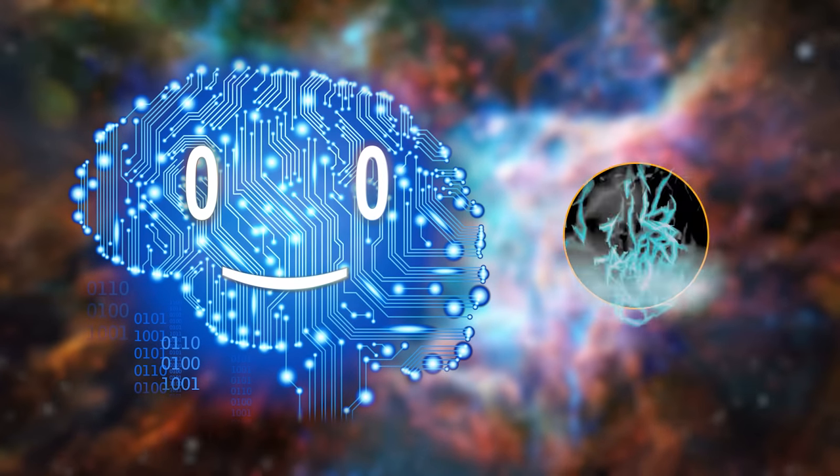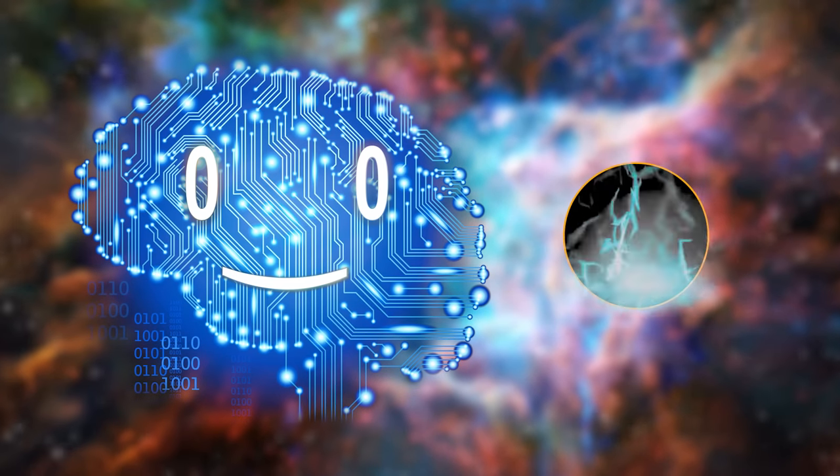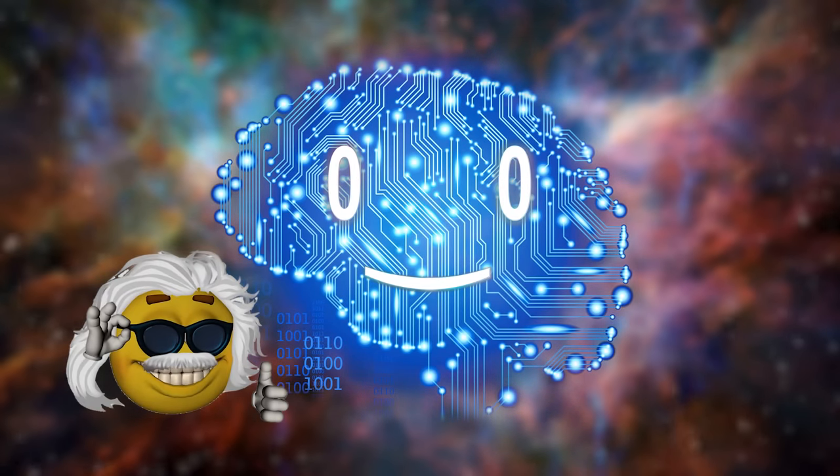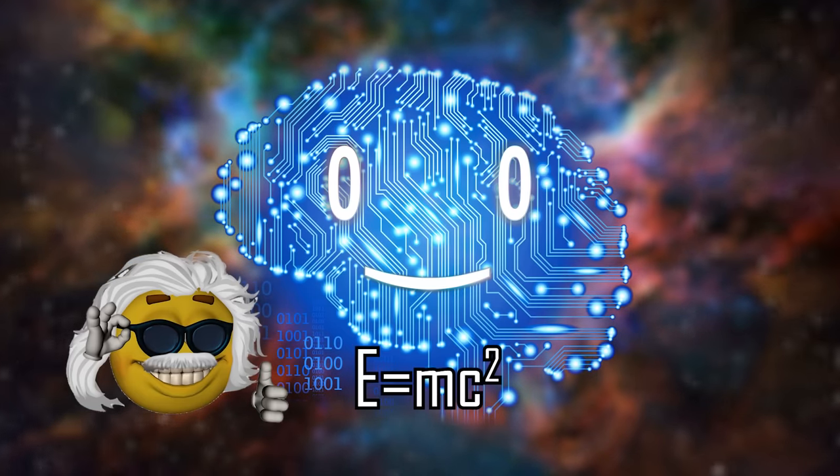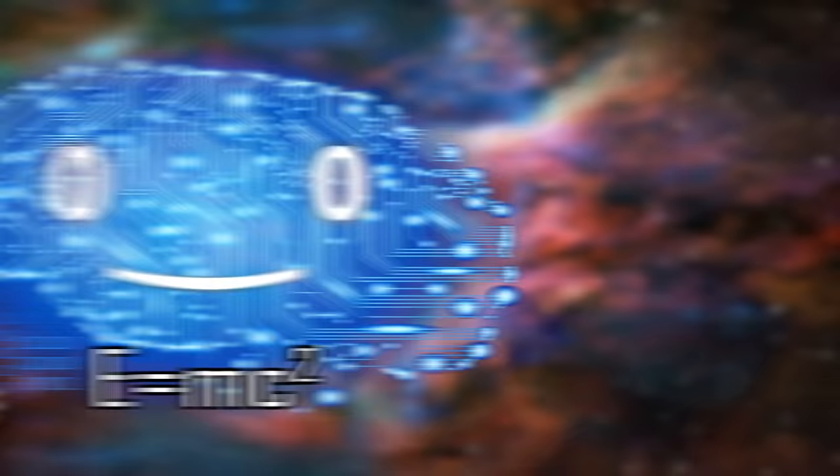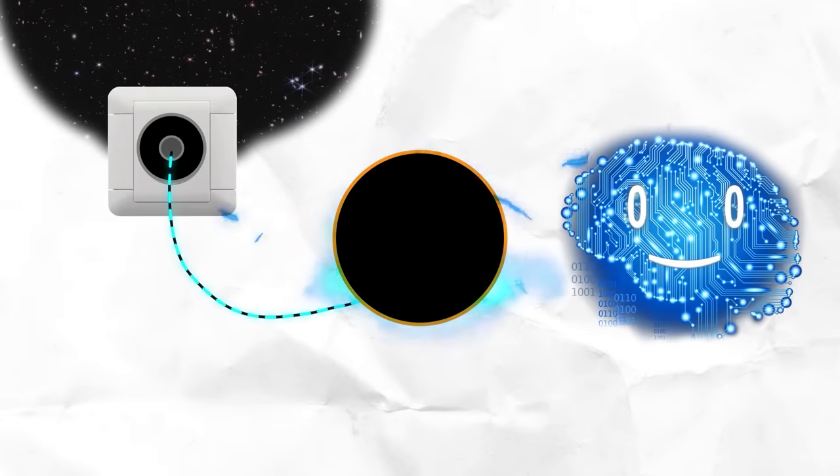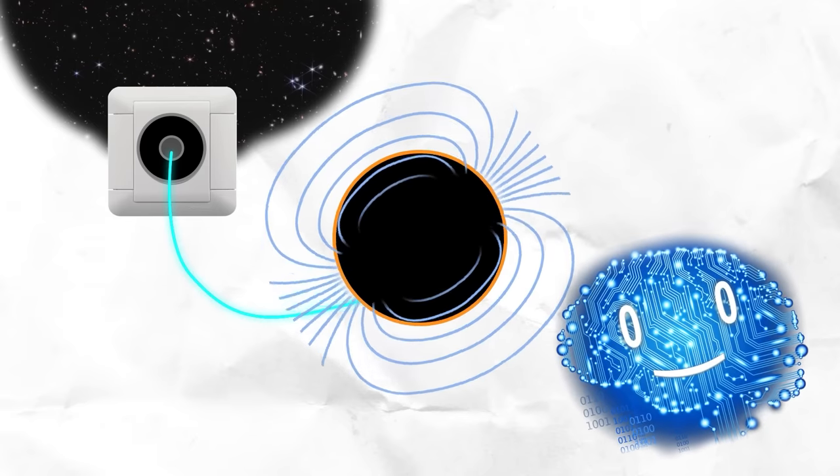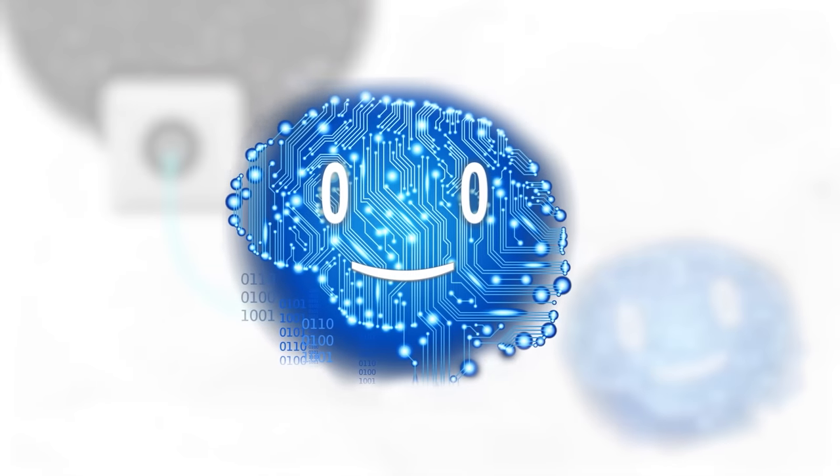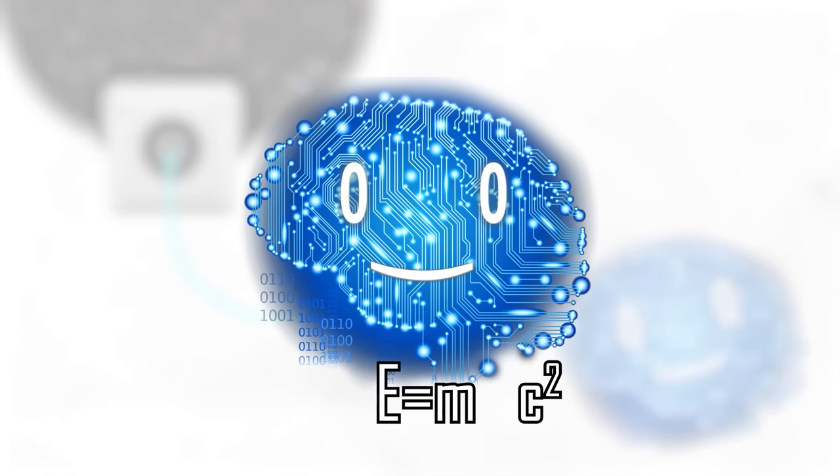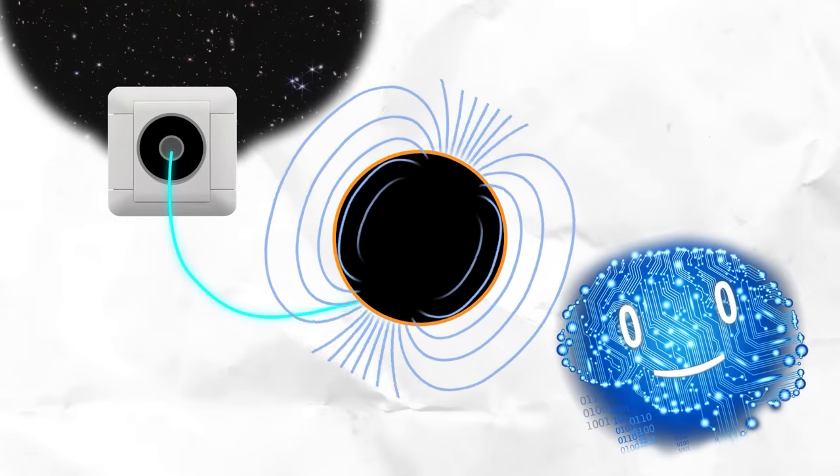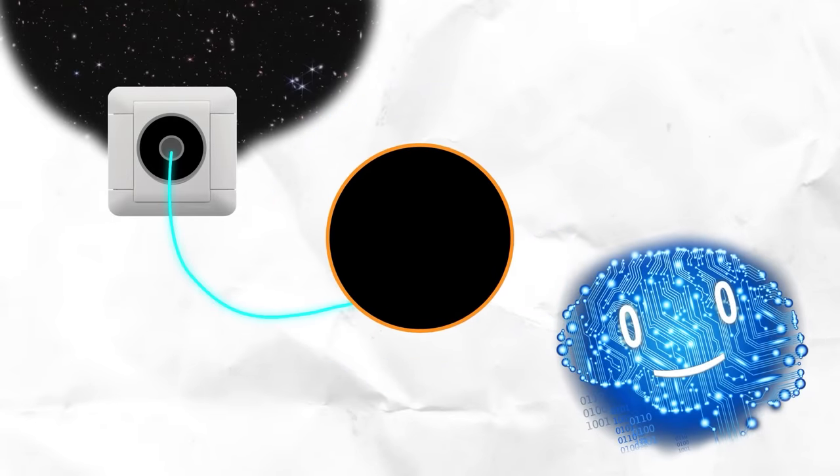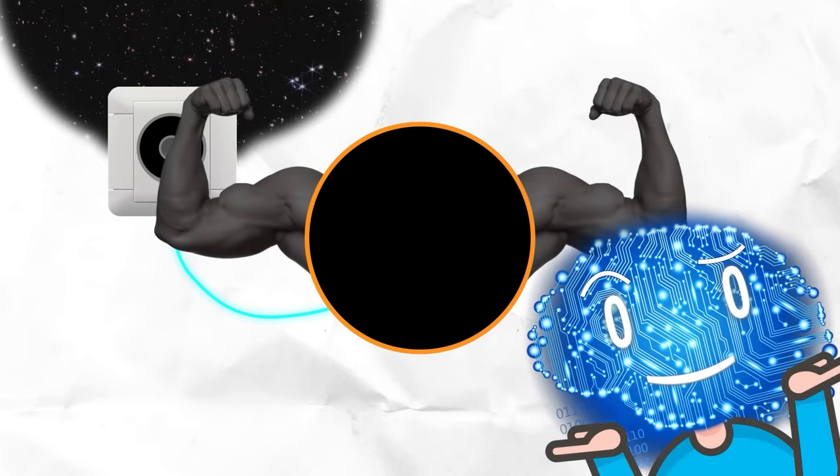For charged black holes, the situation is less complex, as Einstein's most famous formula, E equals mc squared, can be applied. If you plug the black hole into a cosmic outlet to pump it up with electrons, it becomes harder and harder to add more as the electric field gains more and more energy. Since, according to Einstein, mass and energy are equivalent, the climbing energy level of the electric field causes the black hole's mass to grow, increasing gravity, and preventing the event horizon from vanishing.